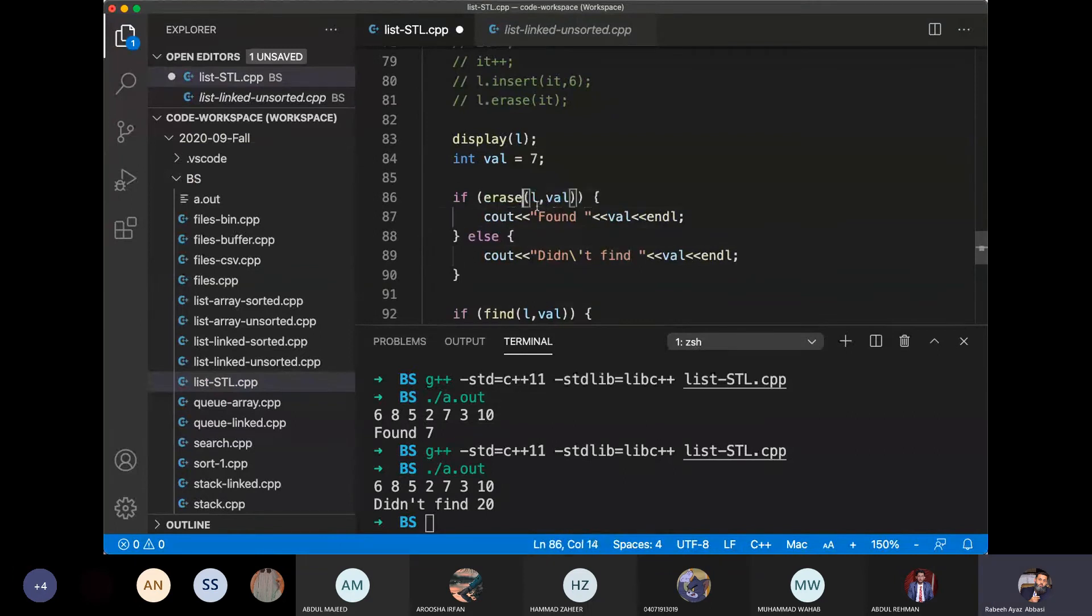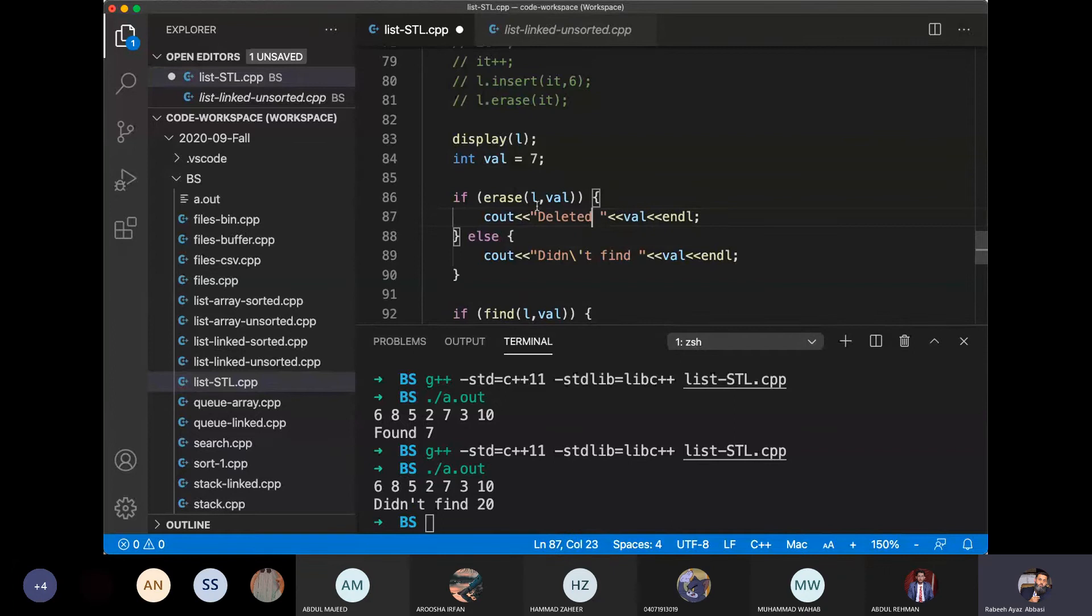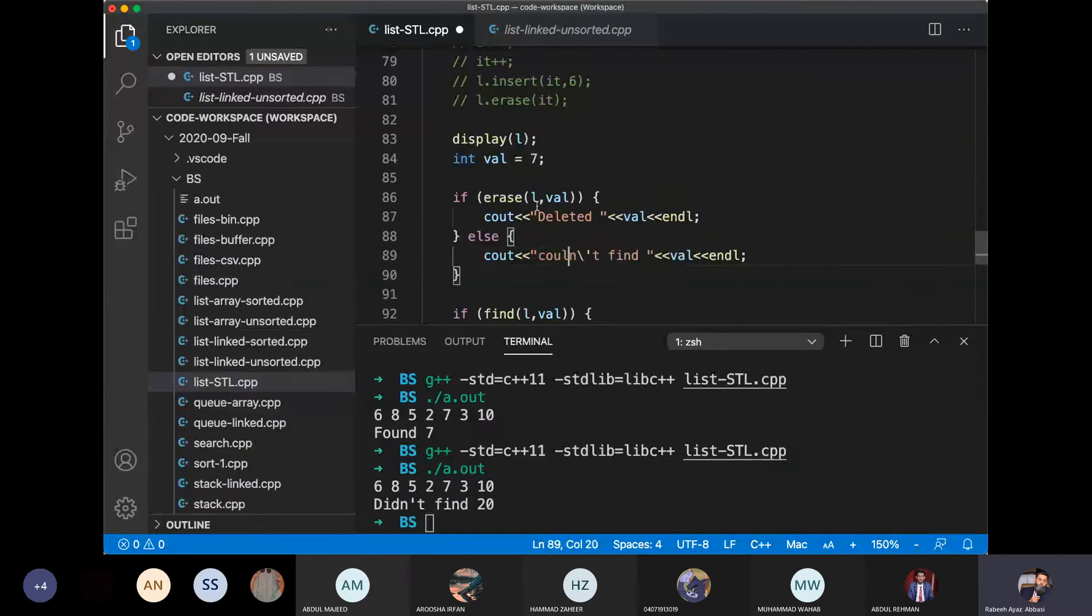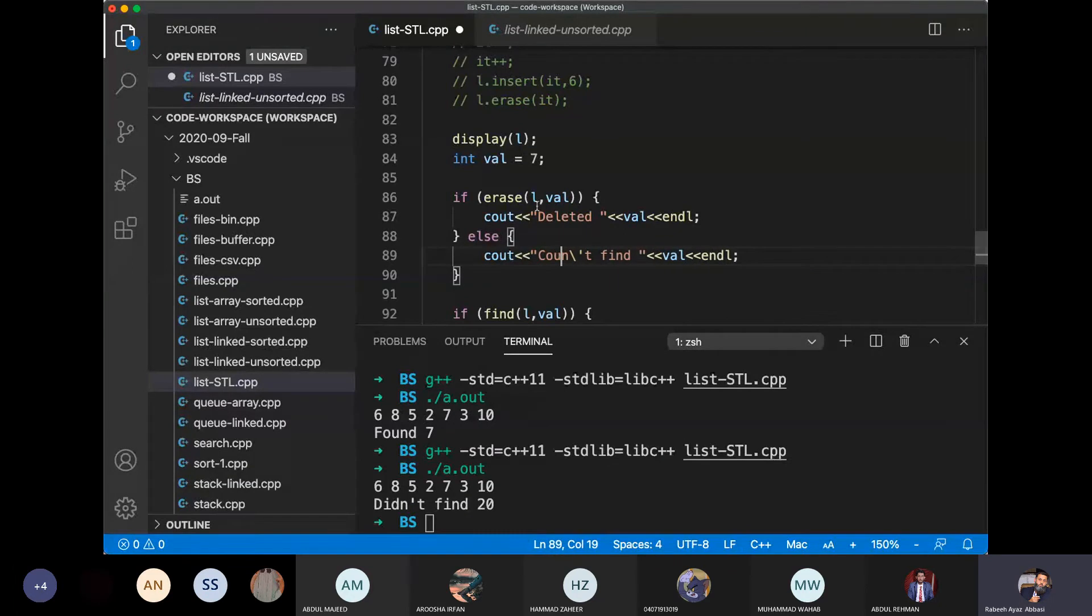If the value has erased, then we say that it is deleted. And if we have the value, then we can delete that value.